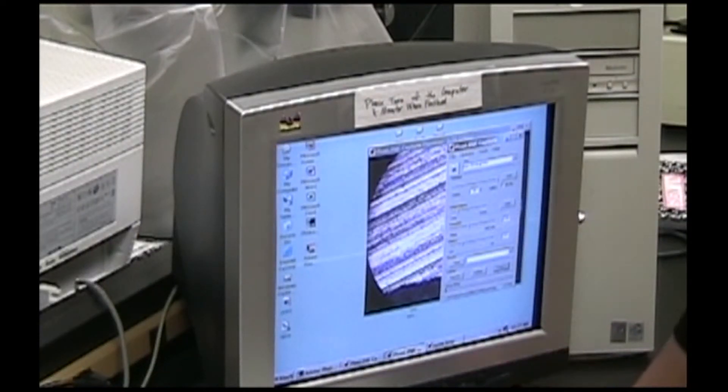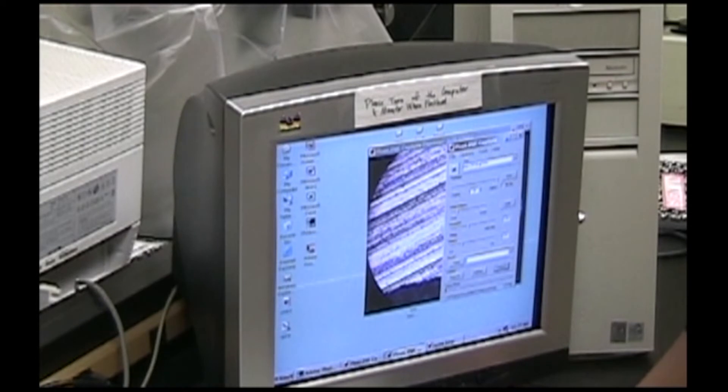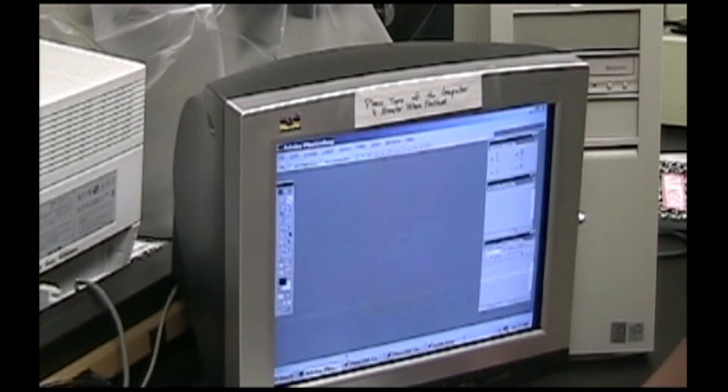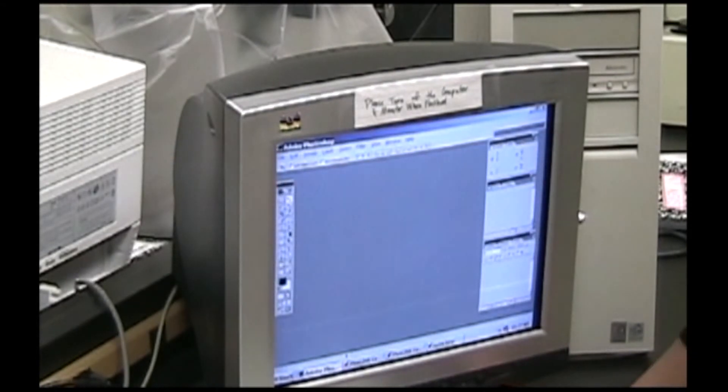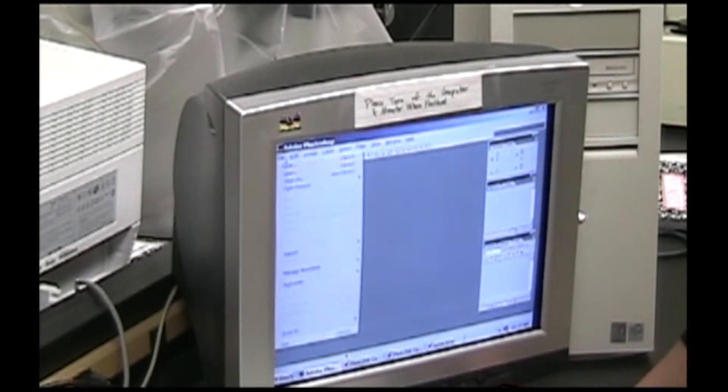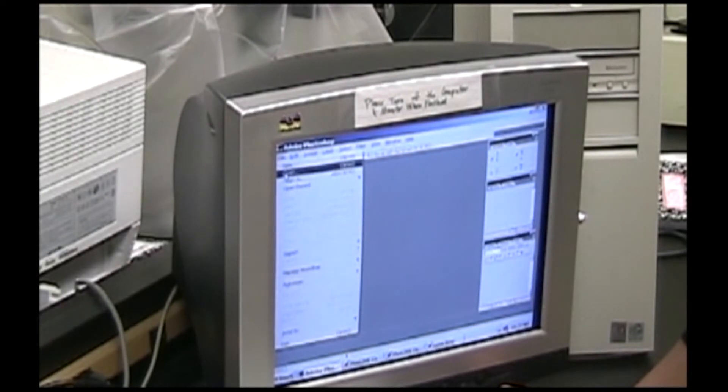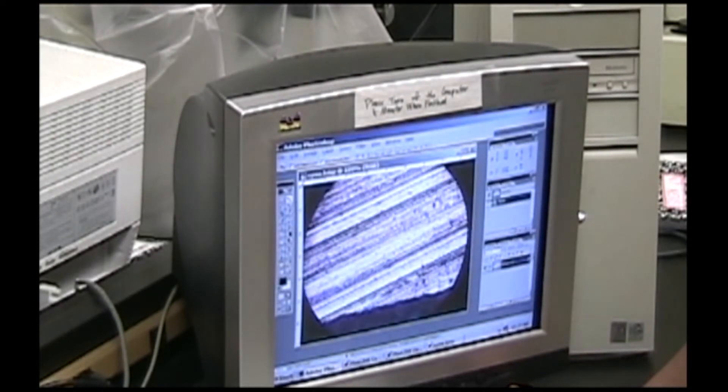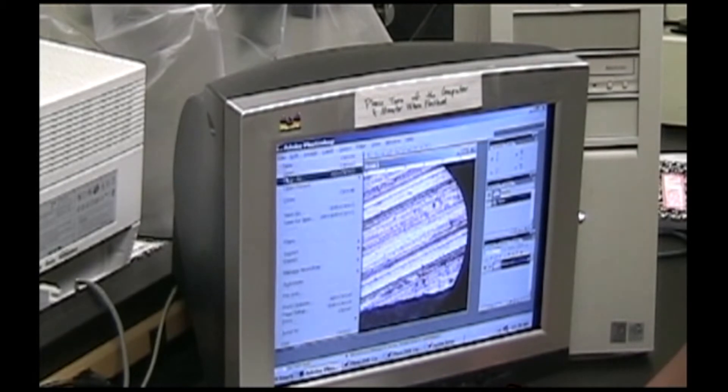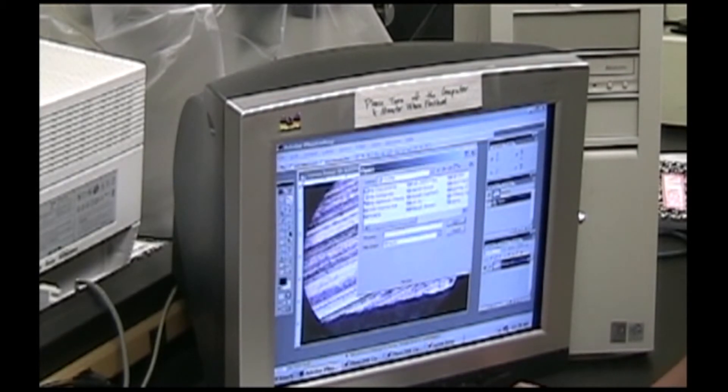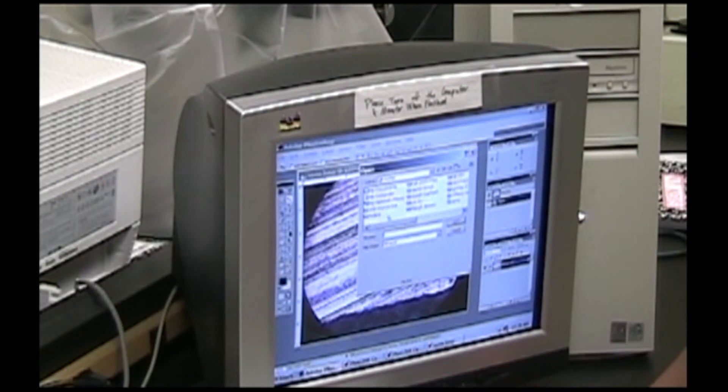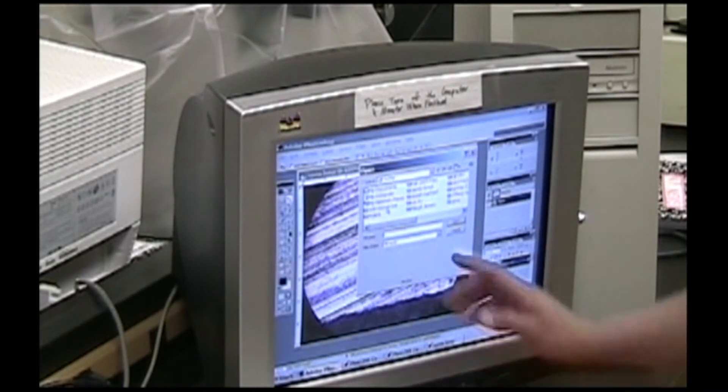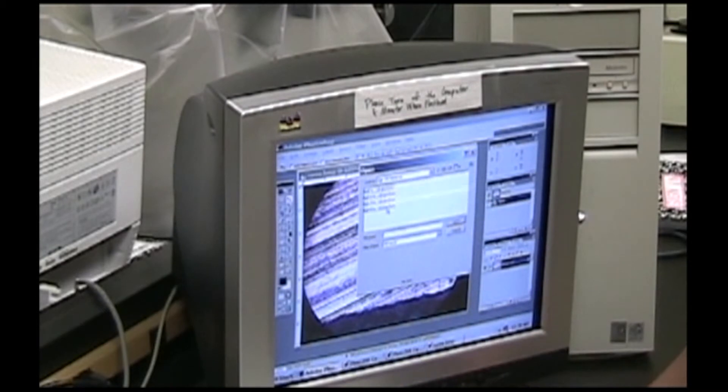To insert a 100 micron bar into your image, you should open Adobe Photoshop. Open the picture that you just took and also open the corresponding 100 micron bar. It's on the desktop. There's a folder on the desktop that's labeled 100 micron bar.